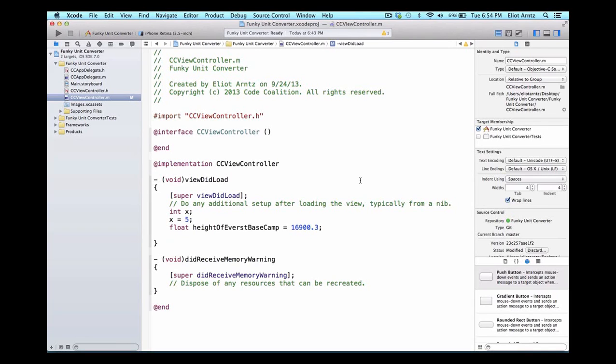We use variables to keep track of information. Whenever we need the height of our Everest base camp, we can simply use the variable name 'heightOfEverestBaseCamp' and we'll get the value of 16,900.3 back.